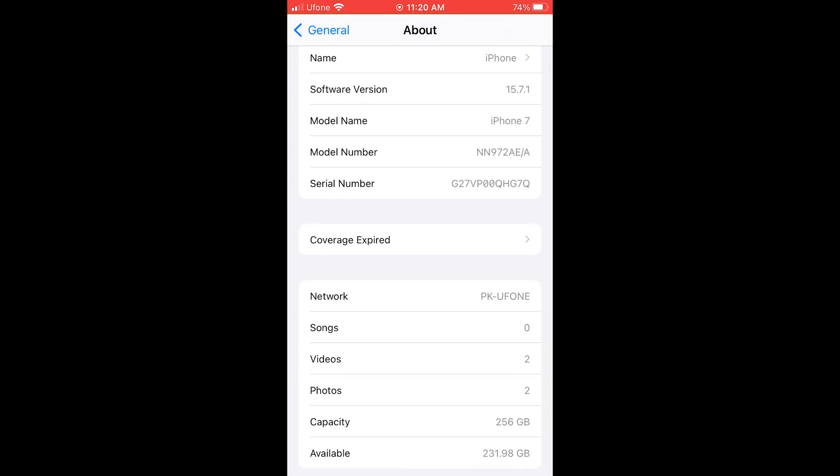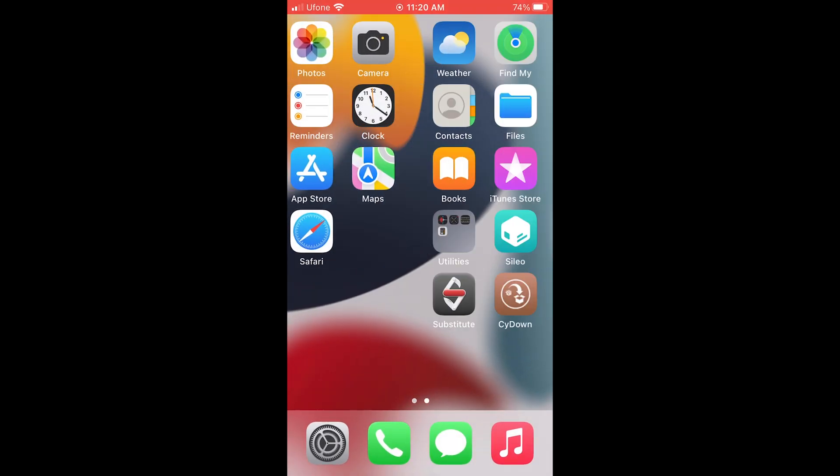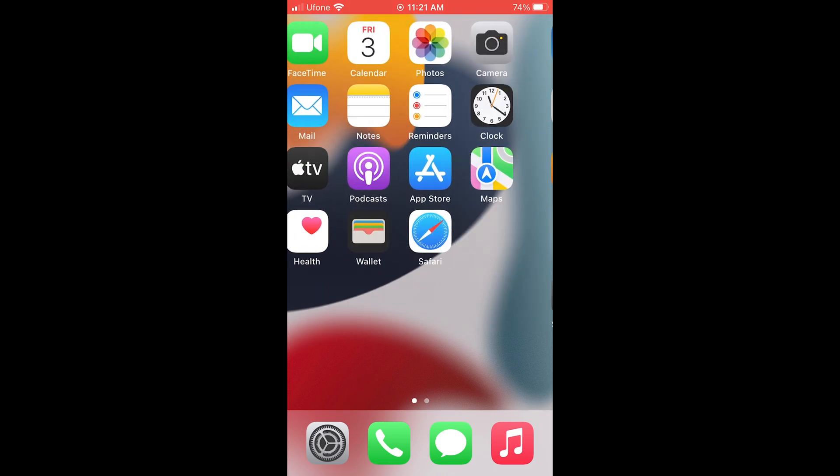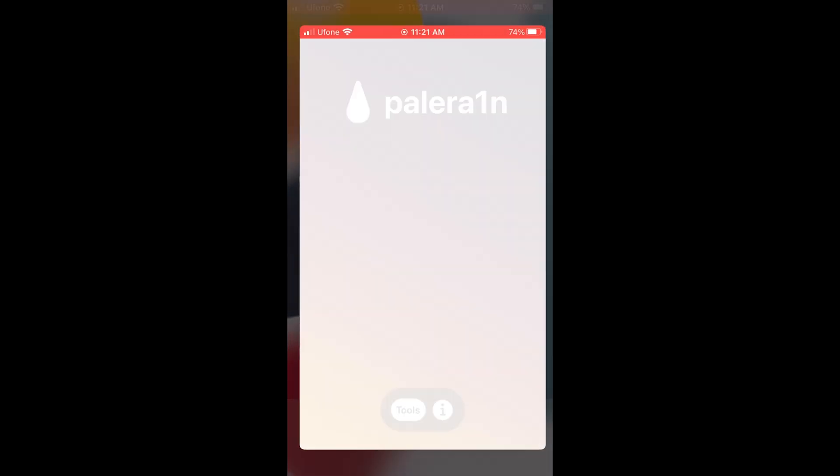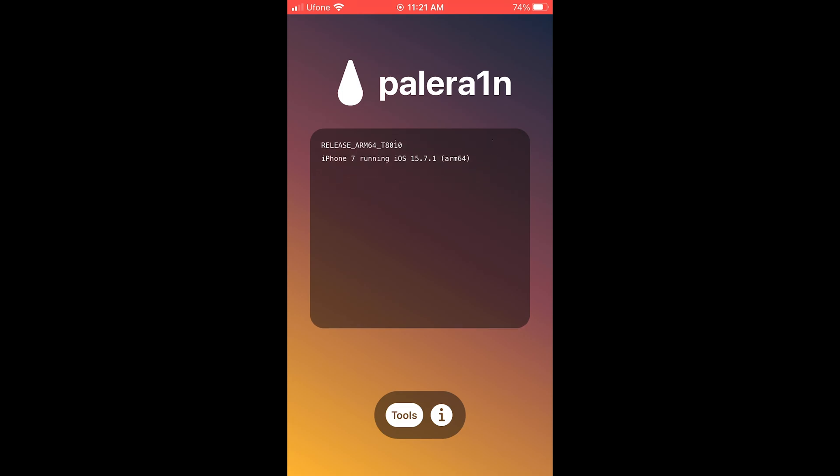First of all you need to jailbreak your device. If you don't know how to jailbreak, check out my other videos according to your iOS version to jailbreak your device. My device is jailbroken using Palera1n. So let's start.